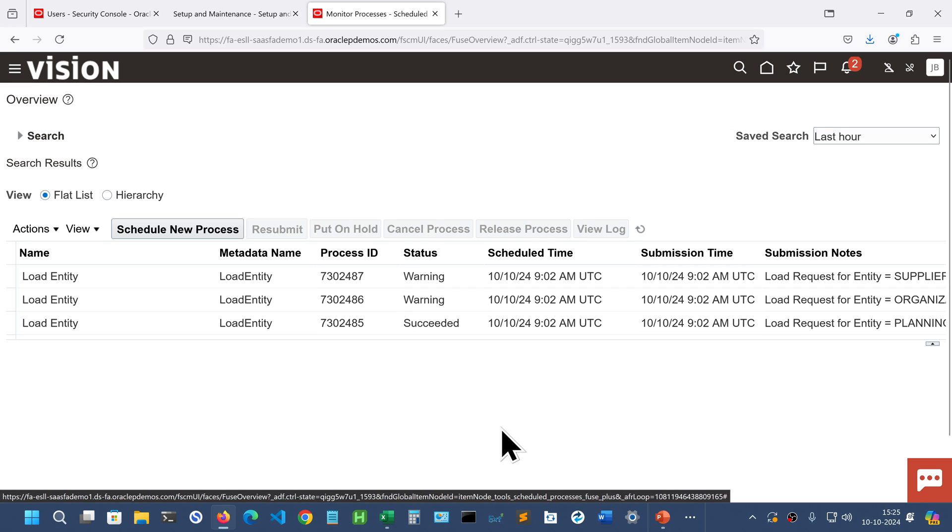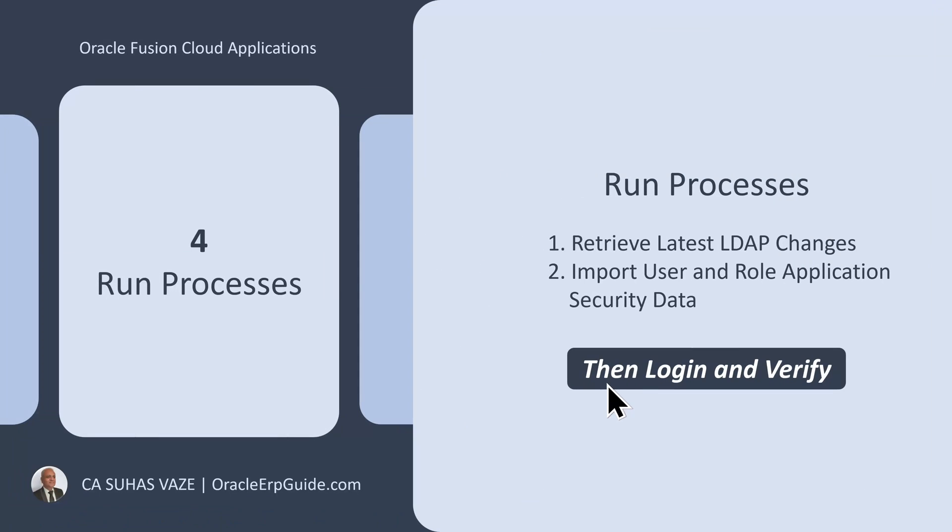Once you have submitted both the processes, we have to verify whether the user that you have created is showing all the different menus, etc. So we have to log in and verify.